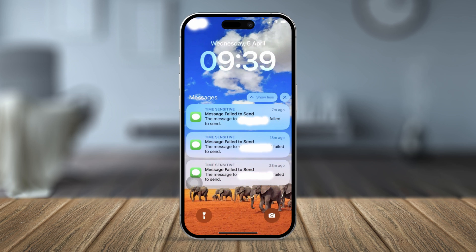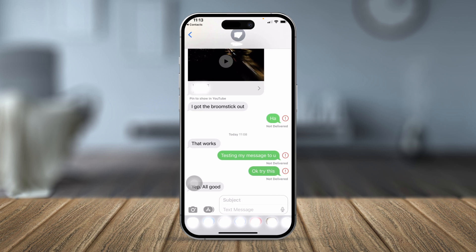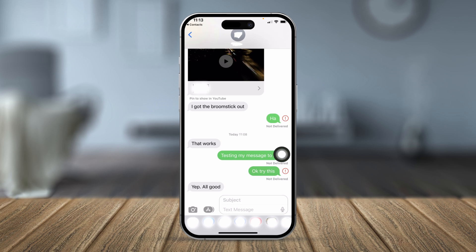I took a screenshot of my problem — on the lock screen and inside the Messages app it was showing 'Not Delivered' repeatedly. If the message bubble looks green, that means you're trying to send to someone who is using Android or who hasn't enabled iMessage on their iPhone.